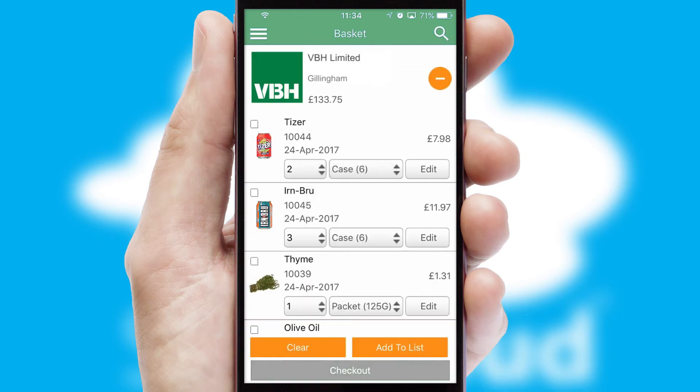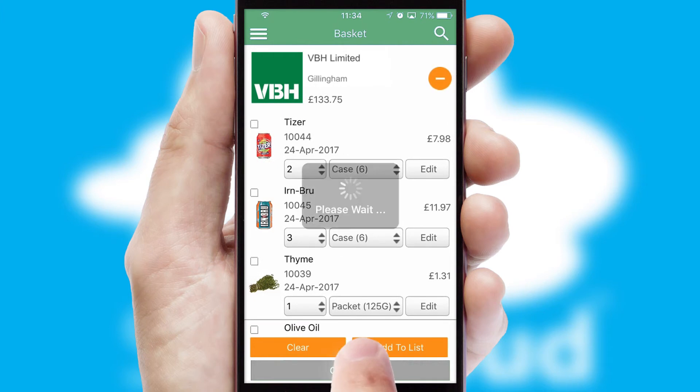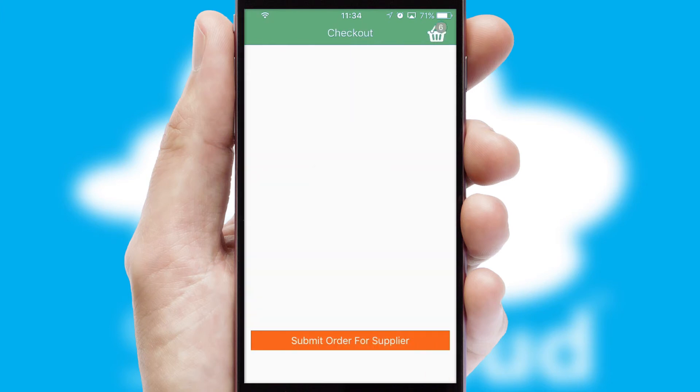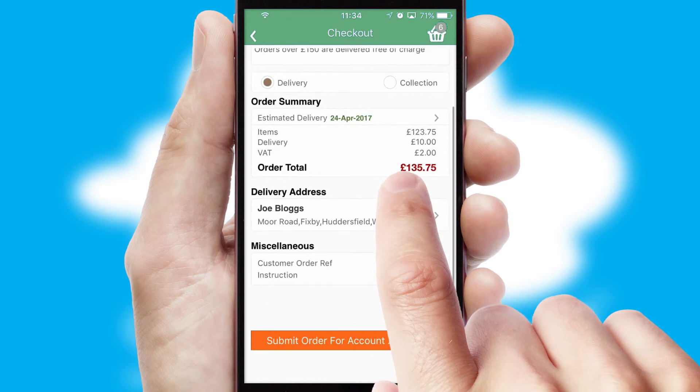Once the basket is complete, all the order information will be presented at the checkout. SwiftCloud also supports click and collect functionality.